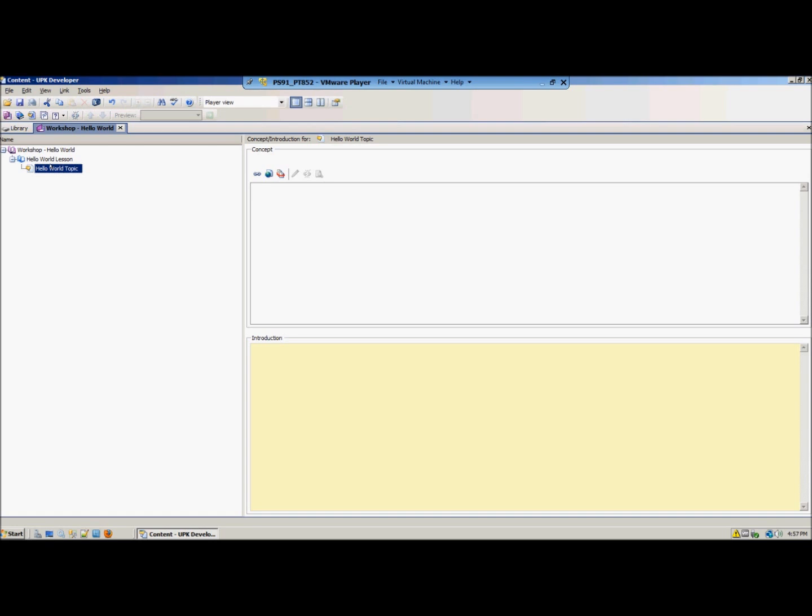The first thing you want to do is select your topic, so in this case the Hello World topic. On the right you will see your concept screen and your introduction screen. I will not talk about those screens in this topic, but I will discuss them in an upcoming topic. For now we are just going to focus on the recording.